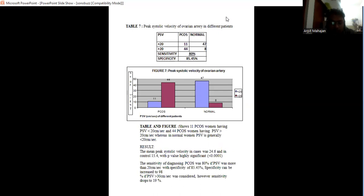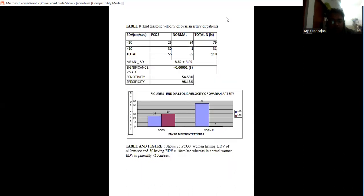At 20 centimeters per second, the specificity is 85.45%, and it increased to 98% if we do the cutoff of 30 centimeters per second. But sensitivity drops to 19%.